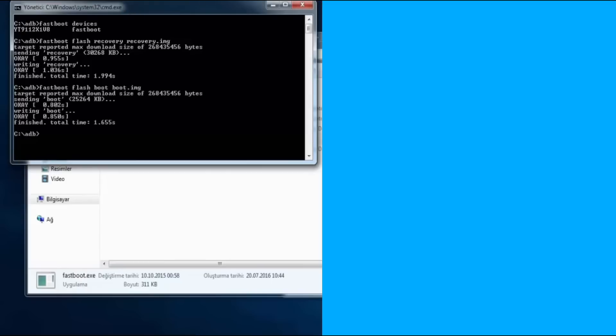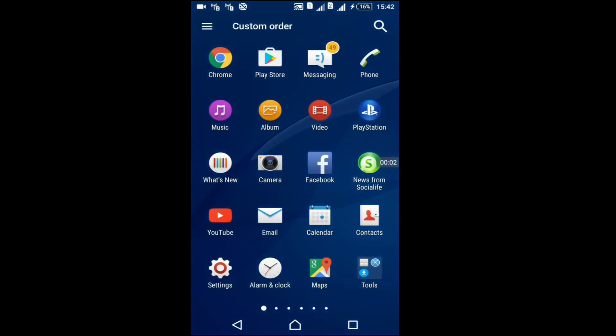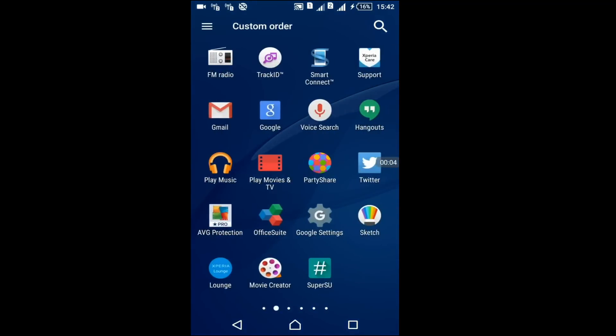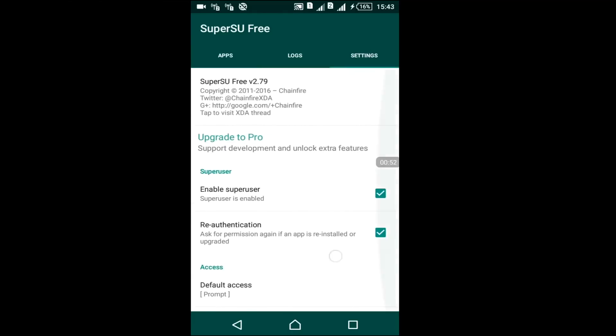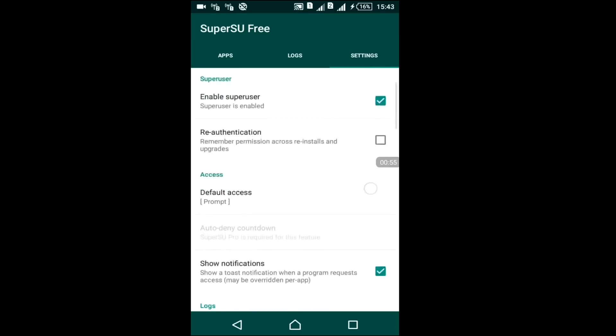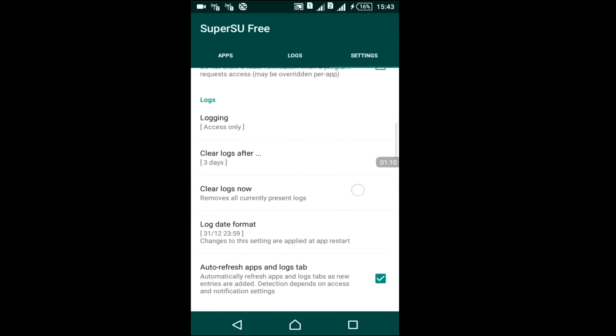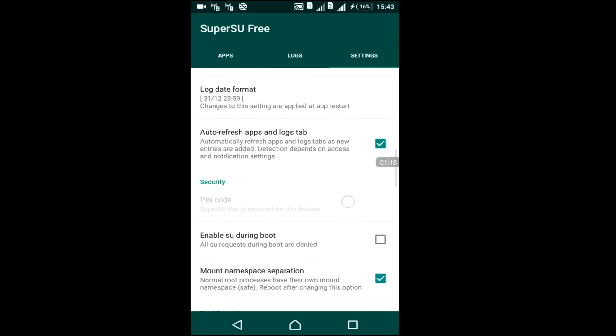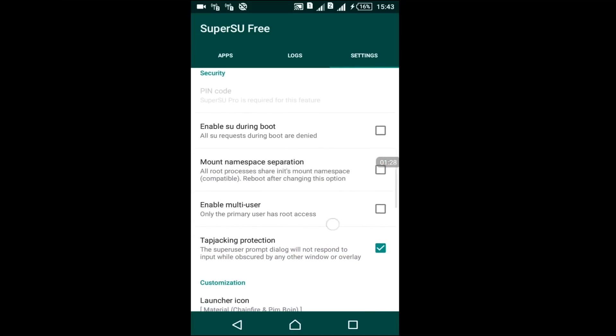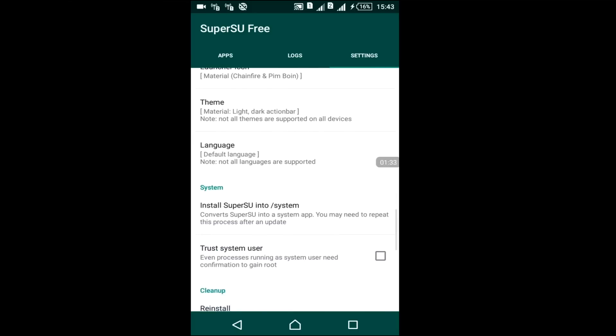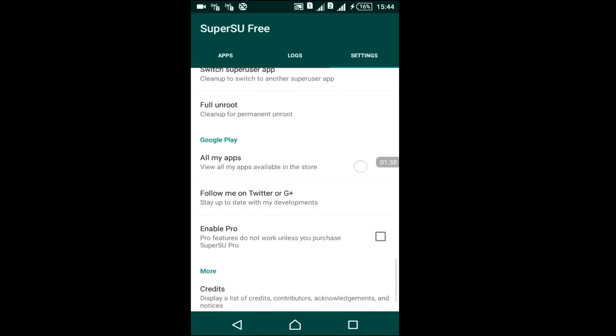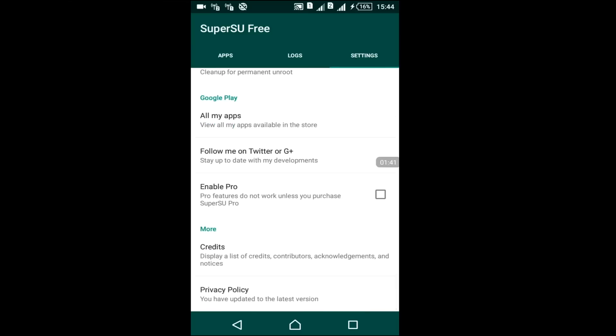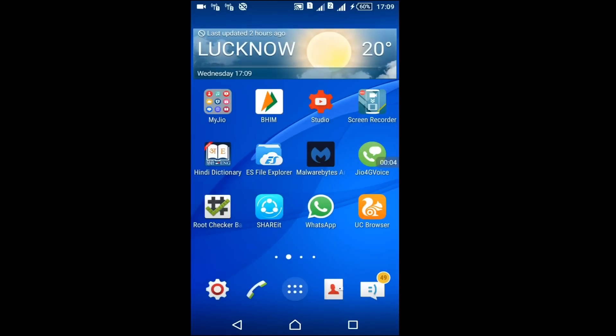Now disconnect your phone from PC and switch on your phone. Now in phone, open SuperSU app. When you will open this first time, it will show new user or expert. Go on settings and first uncheck re-authentication and second uncheck show notifications. Uncheck mount namespace separation and you check enable pro, then choose OK and restart your phone.